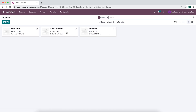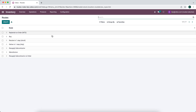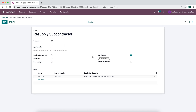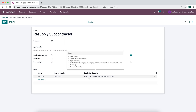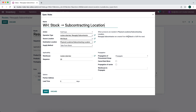We also have our plated metal shield, which we'll go into in a moment. When we activated subcontracting, it created a new operation type called 'resupply subcontractor.' It also created some routes for us: resupply subcontractor and resupply subcontractor on order. The resupply subcontractor route applies to an entire warehouse, and when products are needed in our physical subcontracting location, that operation type pulls it from our warehouse stock.